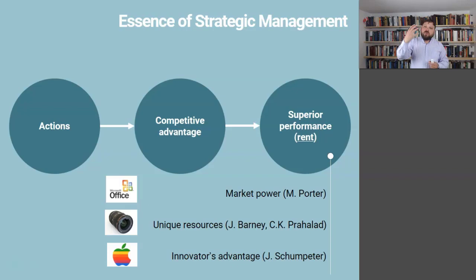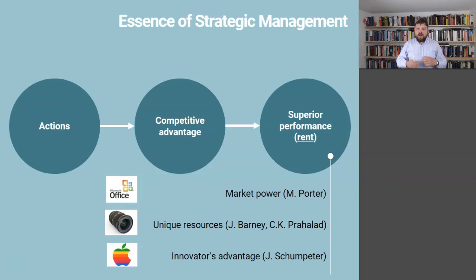The third source of superior performance is innovator's advantage — all about constantly innovating and charging customers premium prices until you get imitated by competitors. A good example is Apple in Steve Jobs' time, when Apple introduced a radical new product every 18 months. Up until Samsung was able to catch up, Apple was able to charge whatever they wanted from their loyal customers.